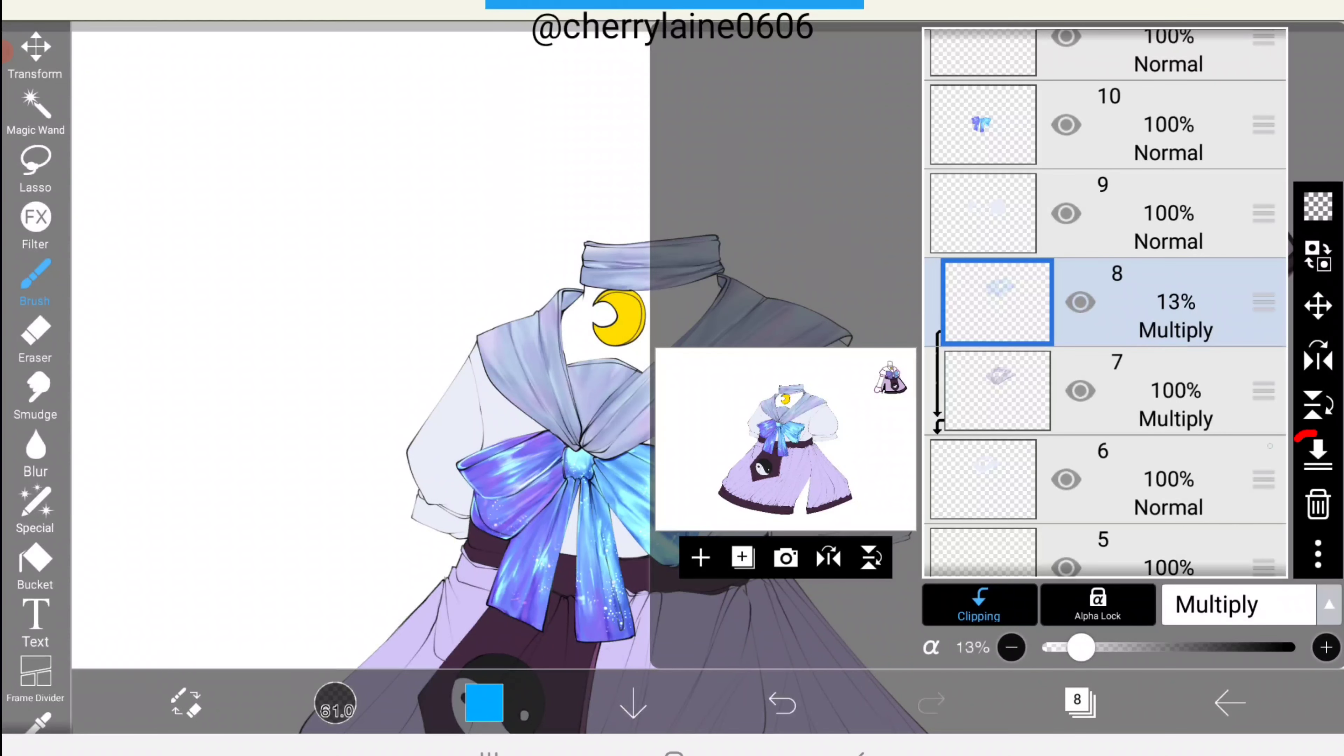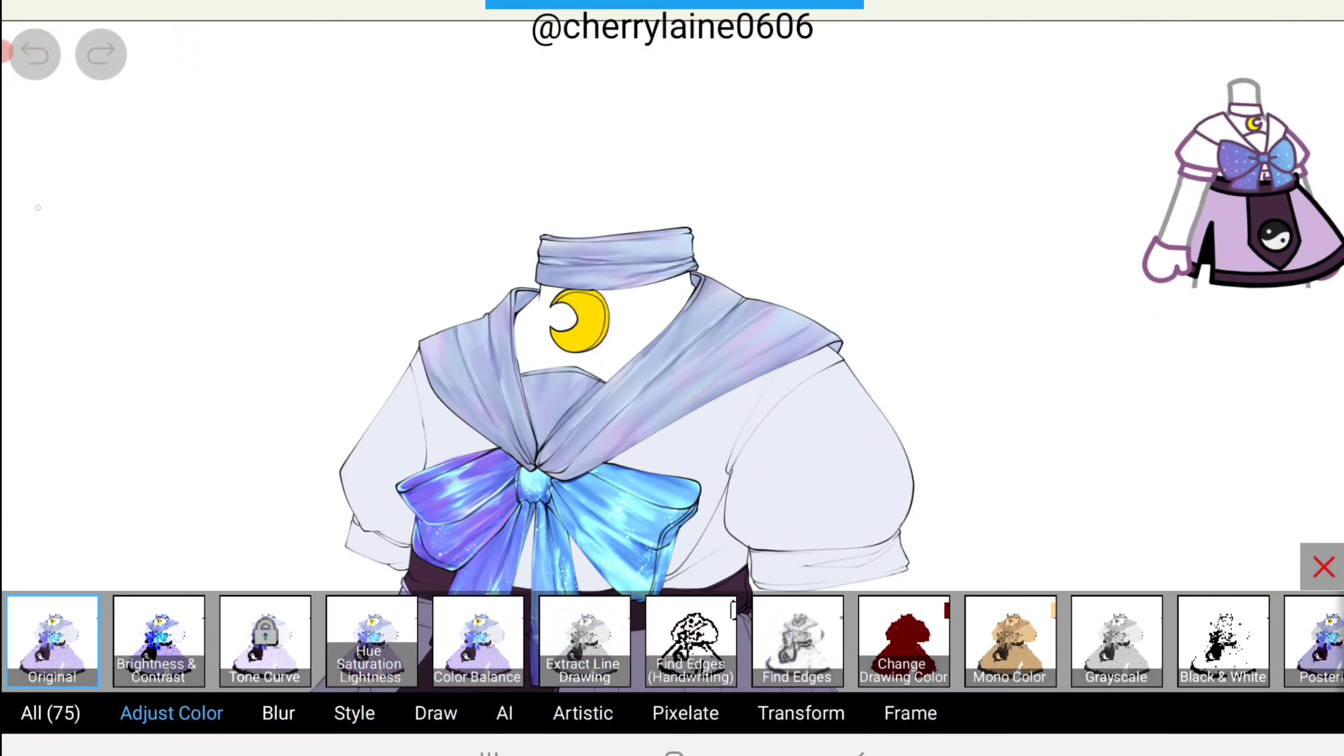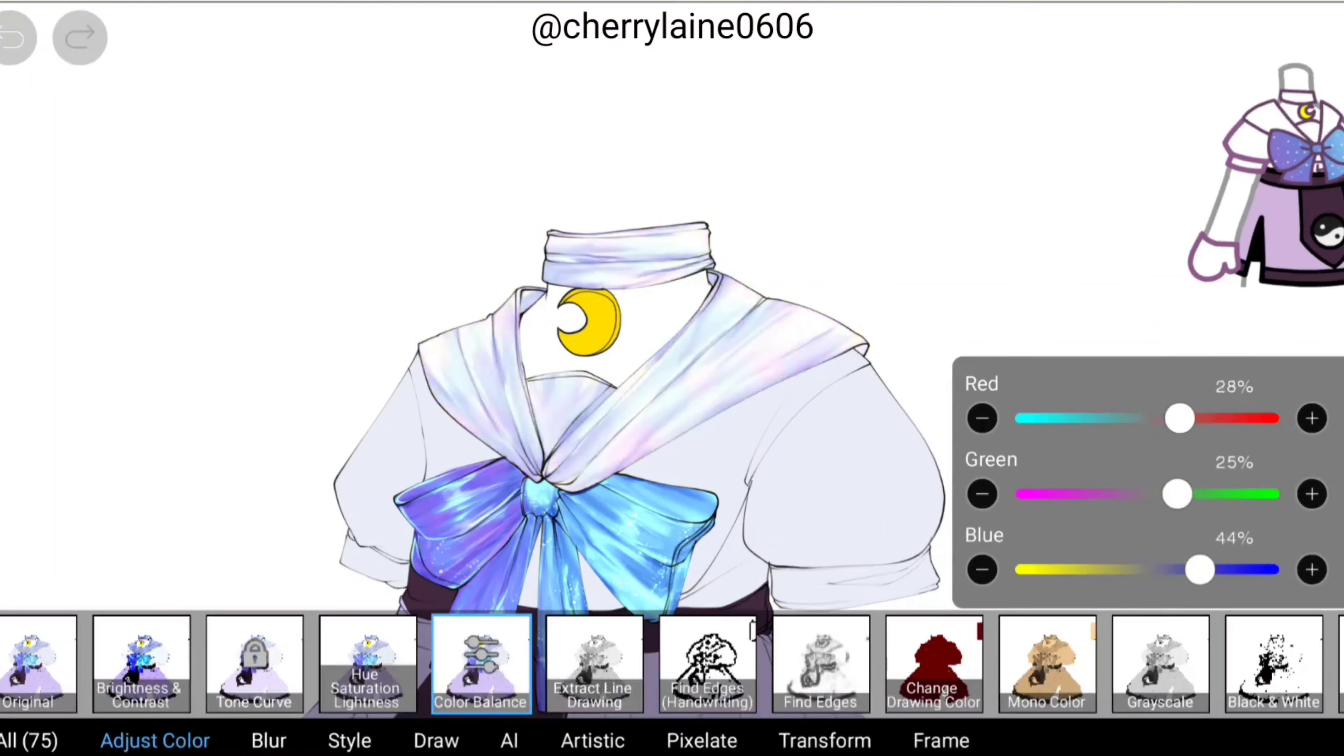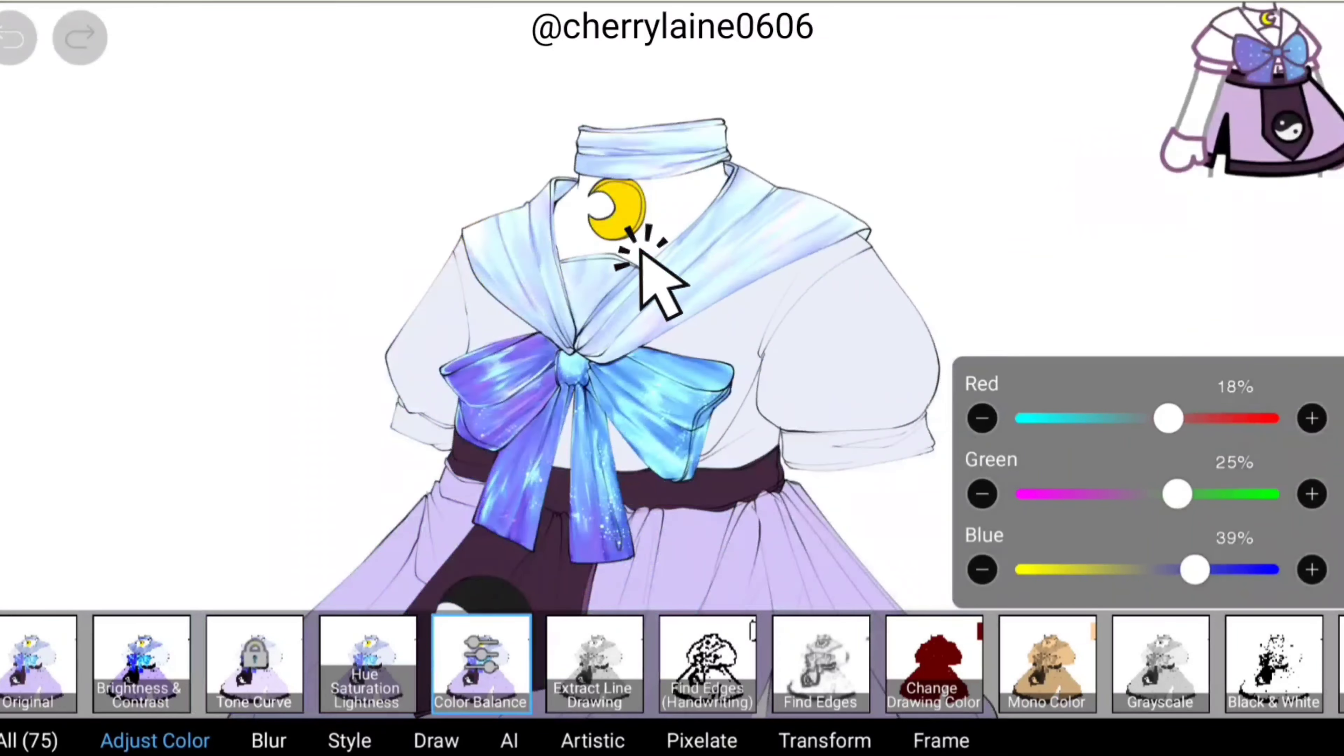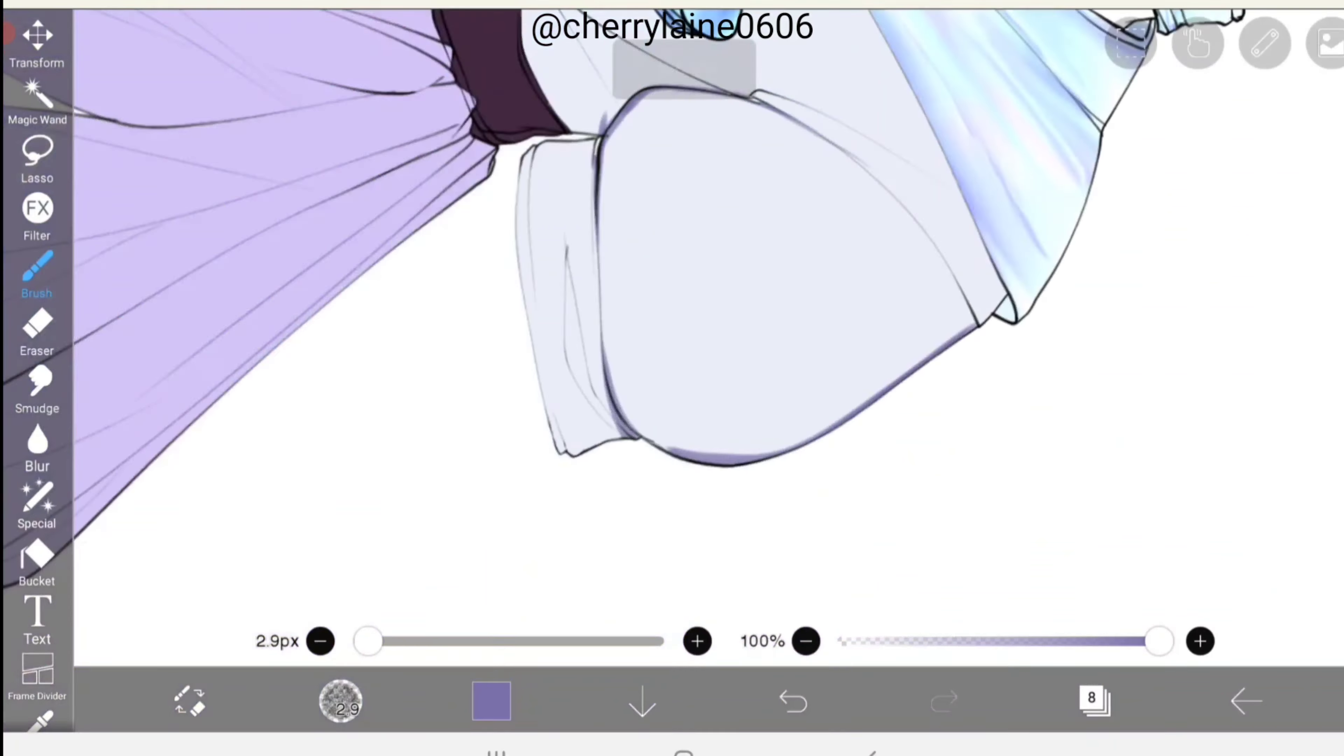Now let's merge this layer down by clicking the merge layer button. Don't forget to merge it all the way down to the base color. After you're done with this, click the filter icon right here and choose color balance. Adjust it however you like it.